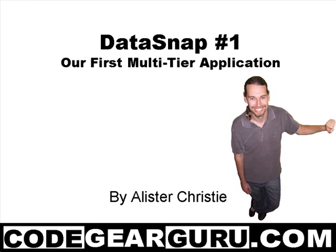Hello and welcome, this is Alistair Christie and for this tutorial we're going to write our first multi-tier DataSnap application. As per usual we're just going to get stuck in and do it.